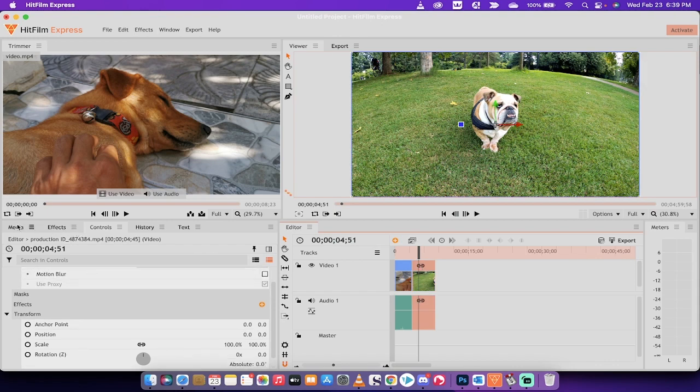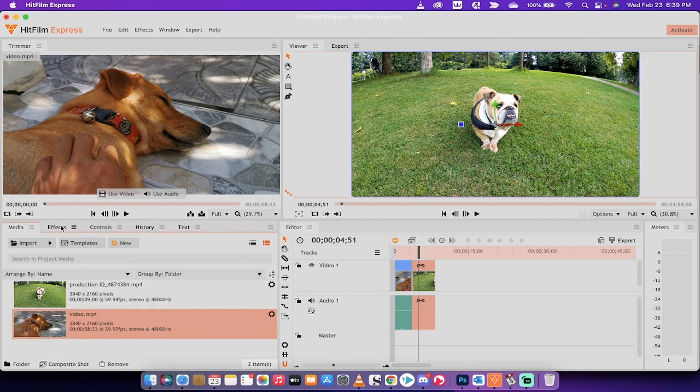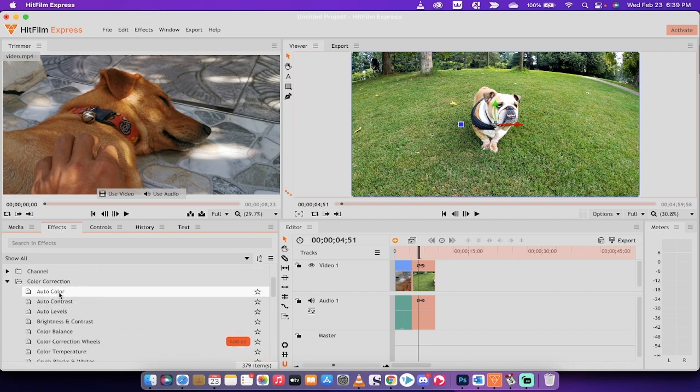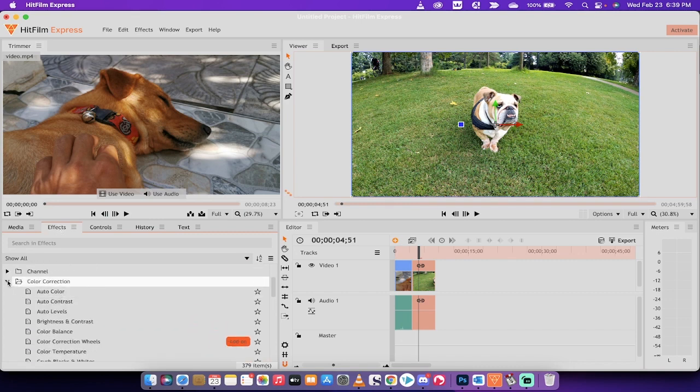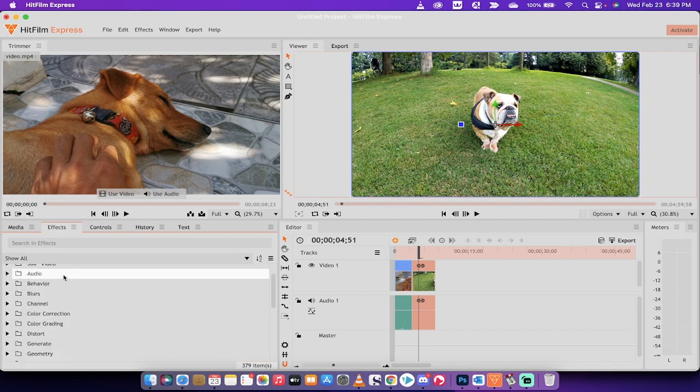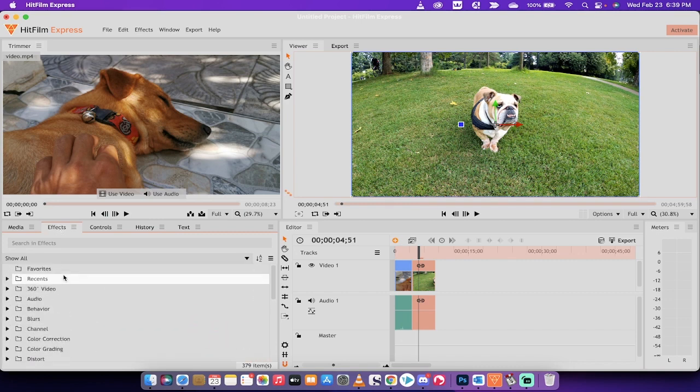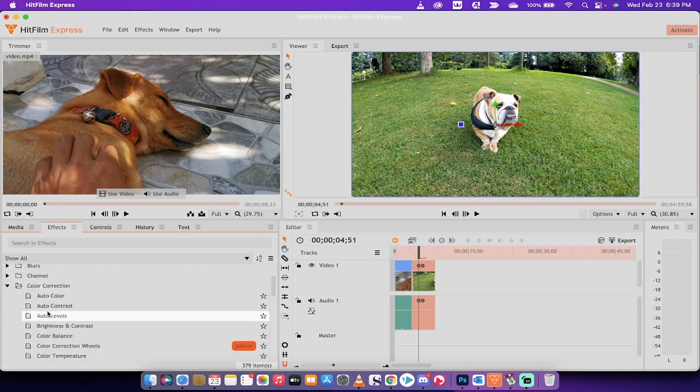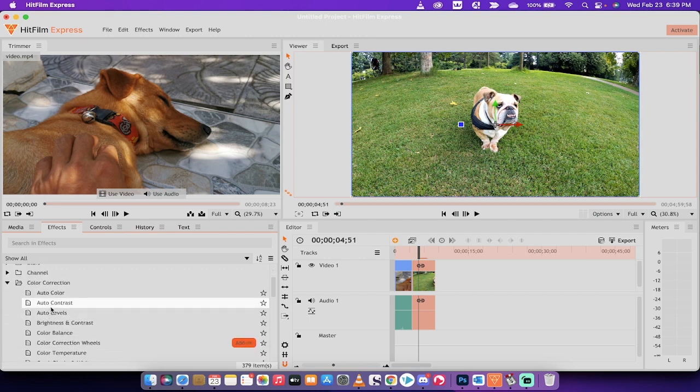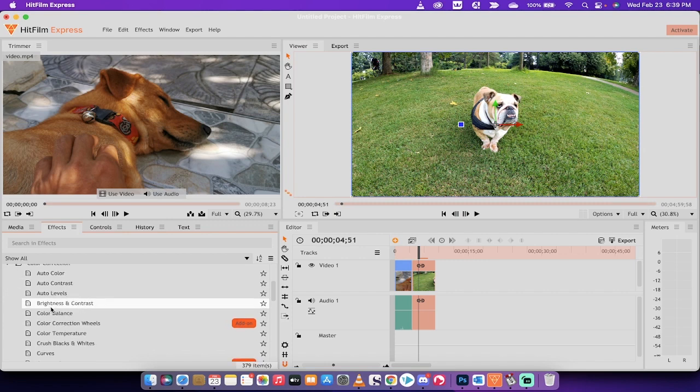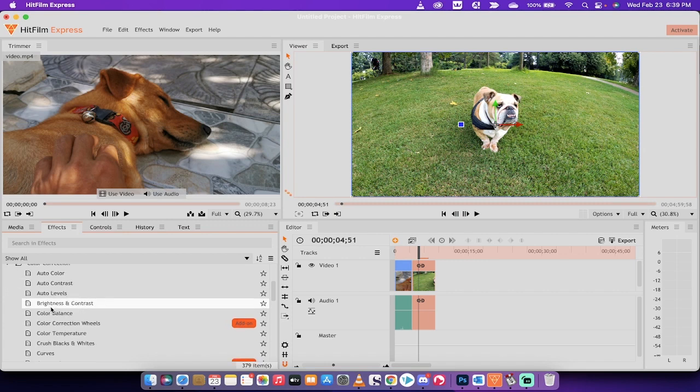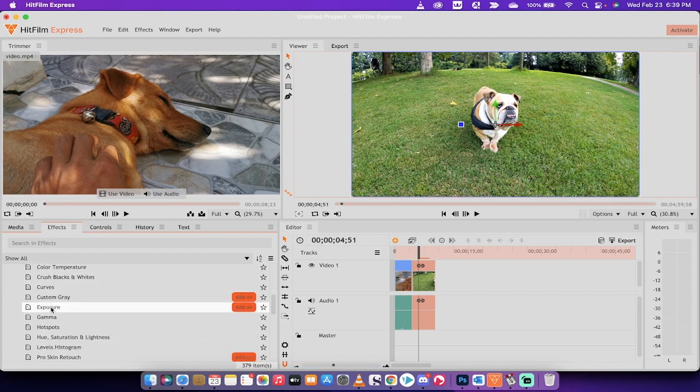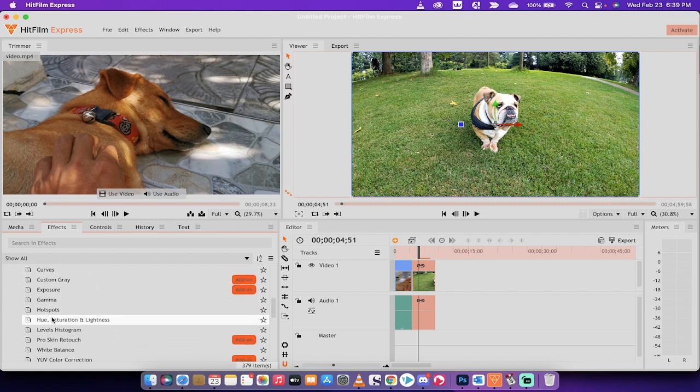You want to go to your media and then switch over to your effects panel. And when you open up your effects panel, you're going to see a whole bunch of stuff. So you'll see this here. You want to go down to color correction. You would think that it might be under color grading, but this is actually a correction. And then what you want to do is you want to go all the way down to hue, saturation and lightness.